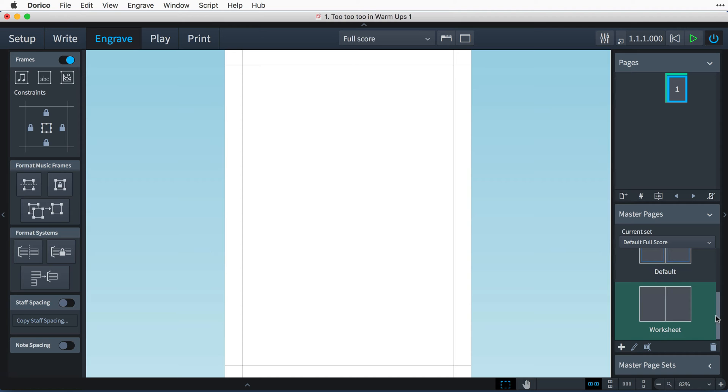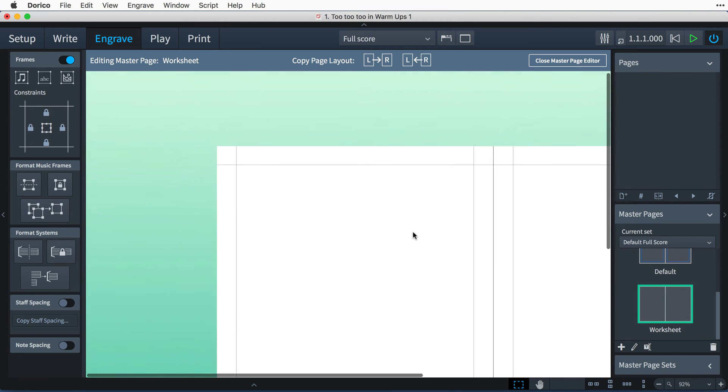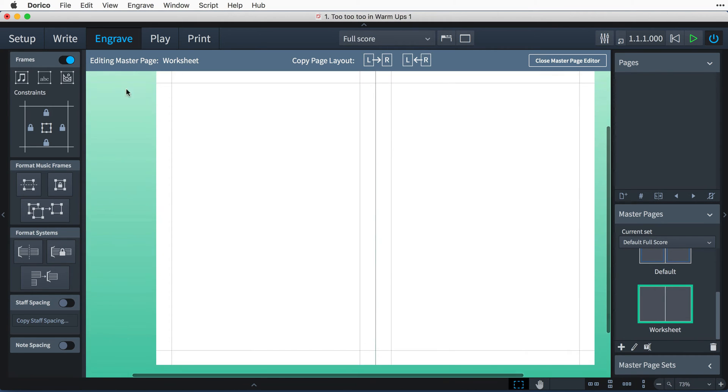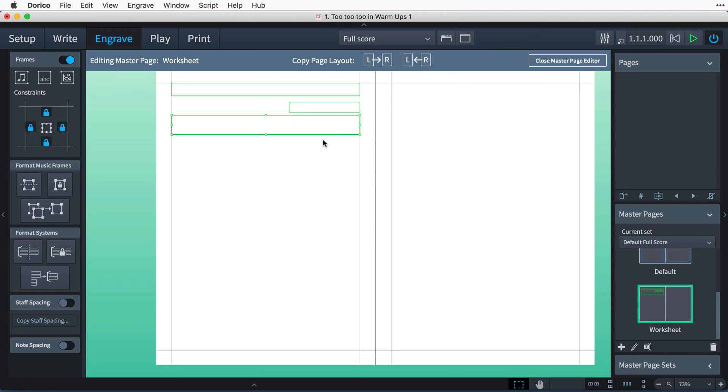Let's double-click the worksheet master page to open it in the editor. I'll start dragging out the text frames I need at the top and bottom of the page. I'm doing this roughly, because I can set the precise measurements in a moment.